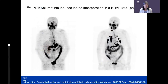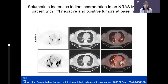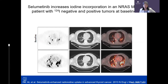A clinical trial led by Alan Ho at MSKCC demonstrated that before selumetinib there was no iodine uptake, and after selumetinib there was increased iodine uptake. Another patient with lung nodules that hadn't responded to therapeutic I-131 showed even greater iodine uptake after selumetinib, which blocks the pathway driving the cancer and impairing iodine uptake. Blocking this pathway can restore — or even enhance — iodine uptake beyond prior levels.